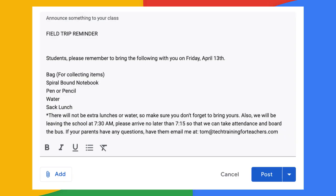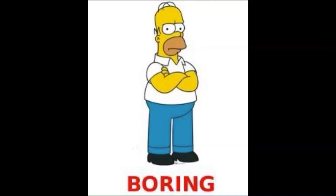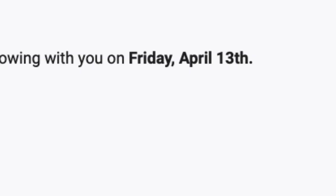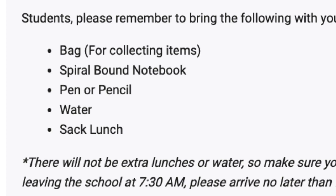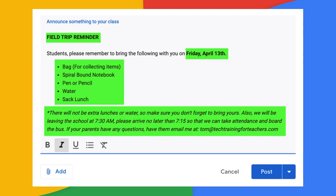In comparing two announcements with the same message, you'll see the first is plain, basic, and all looks the same — boring! The second has certain text formatted differently so as to draw the reader's attention to the key details. Rich text formatting makes this possible.